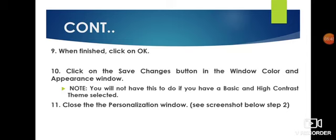After clicking OK, click the Save Changes button in the Window Color and Appearance window. Whatever color changes you have made will be visible on your desktop screen. Now close the Personalize window and see your desktop screen.